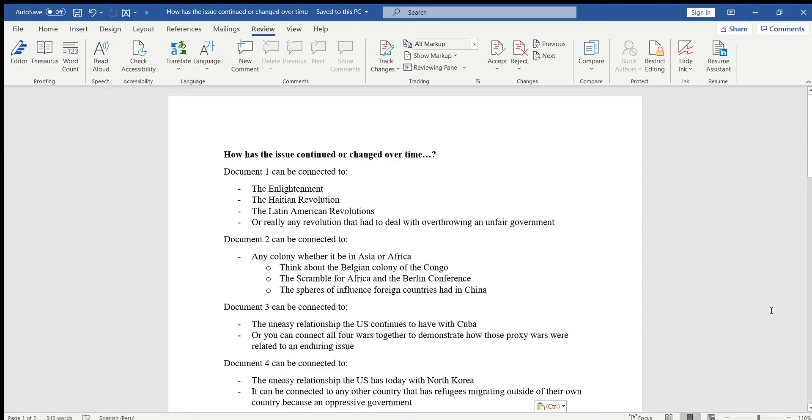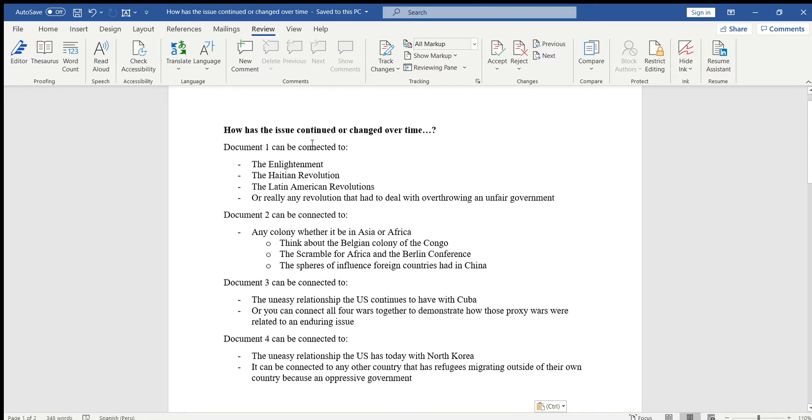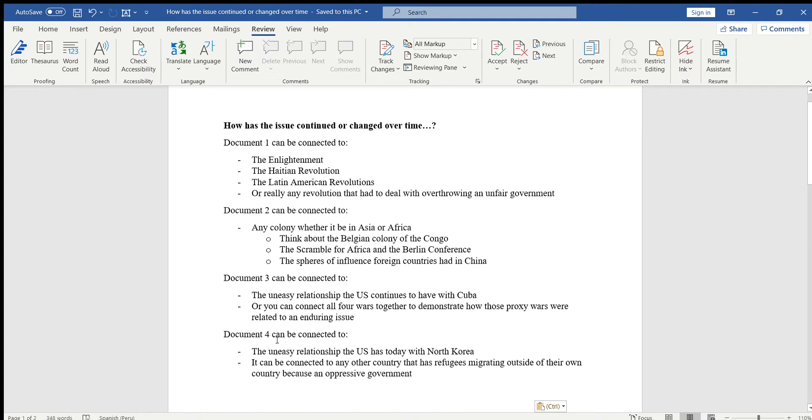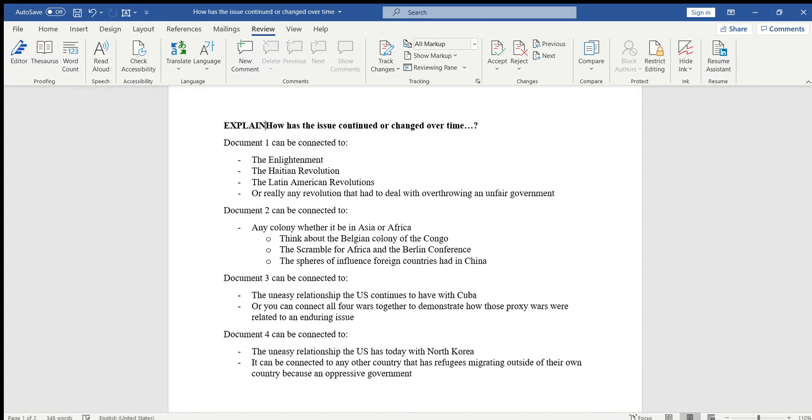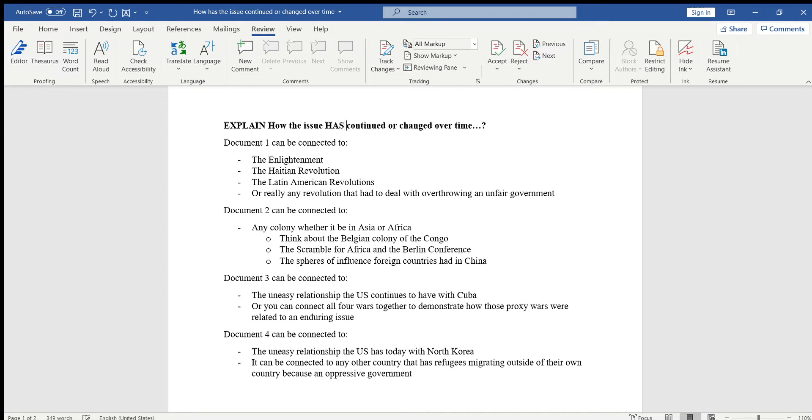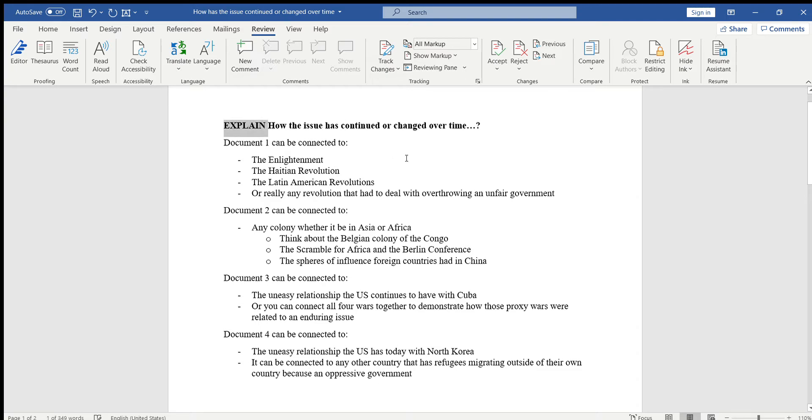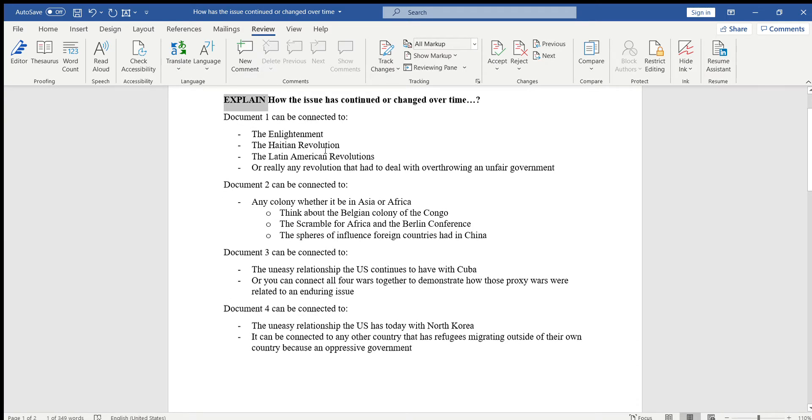Hi everyone, so today we have the second part of the body paragraph which is explaining how the issue has continued or changed over time. I'm going to give you a few ways you can connect each document, and you can use these or whichever one you want to use. But at the end of the day, you have to explain how the issue has continued or changed over time.